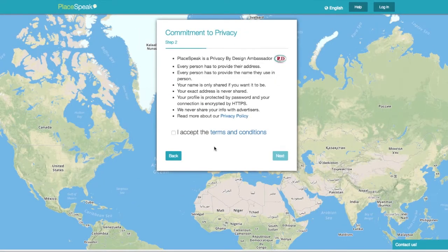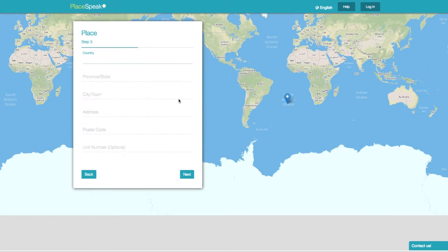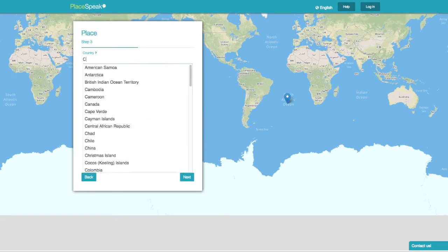Now press Next. Your information will never be shared with third parties. Tick the box to accept the terms and conditions and click Next.